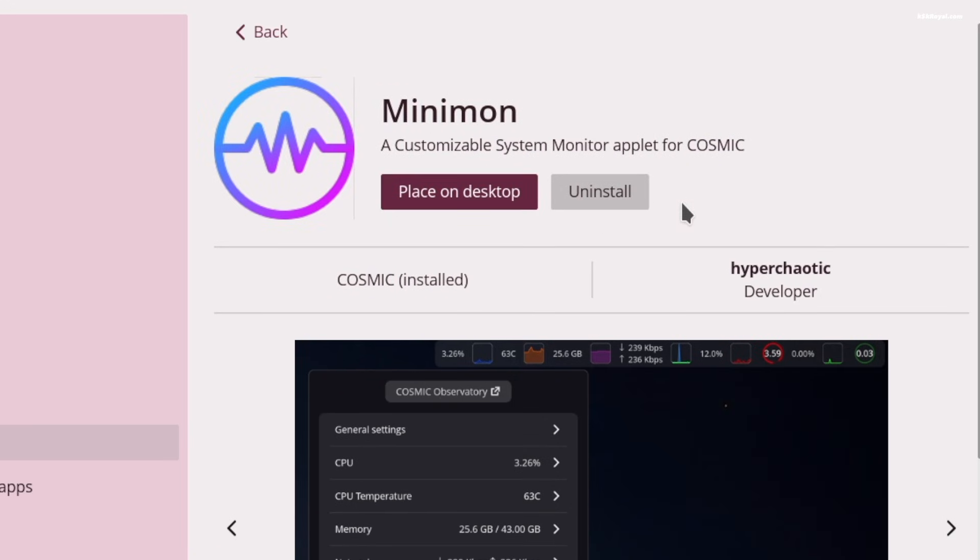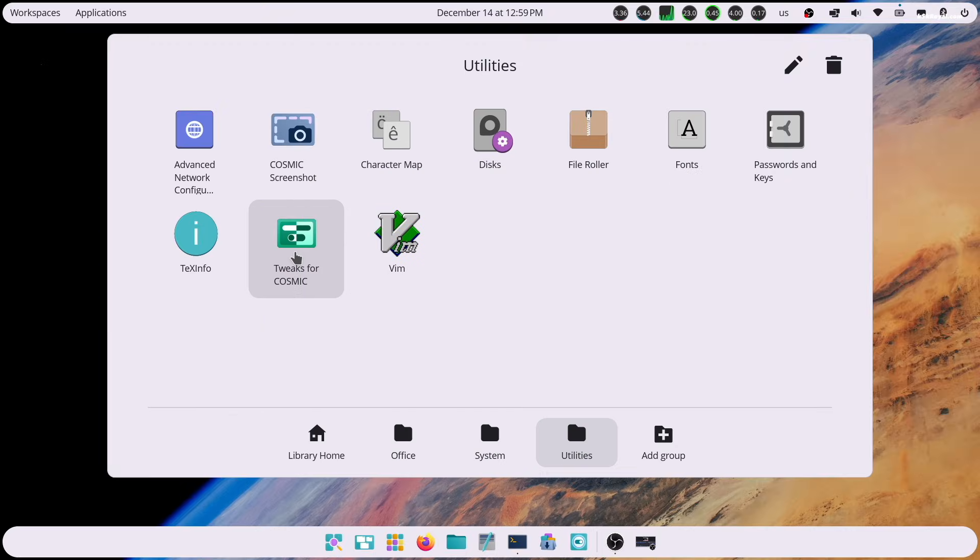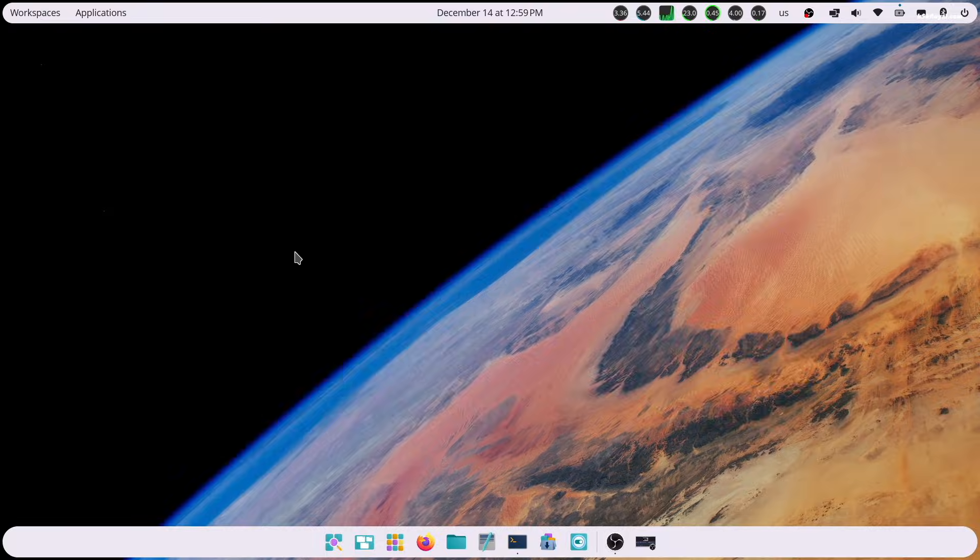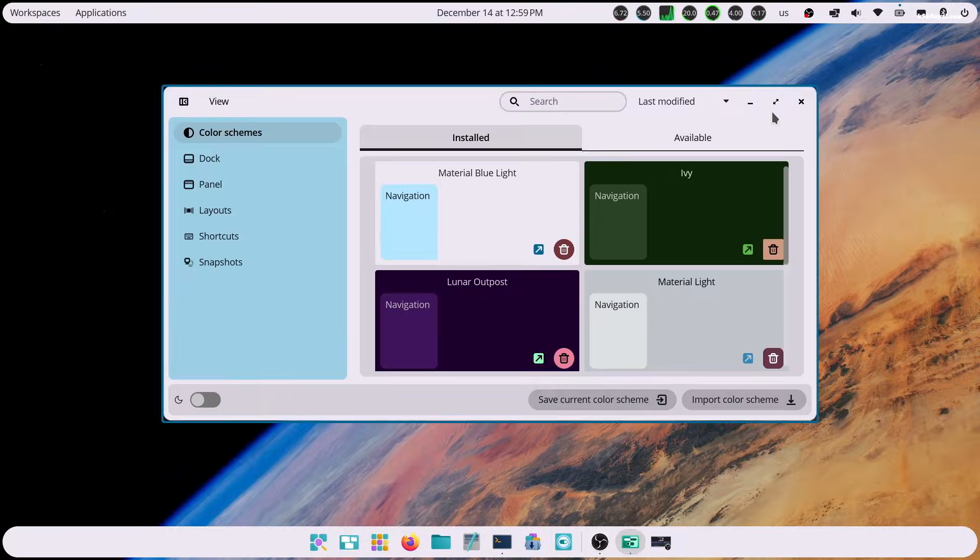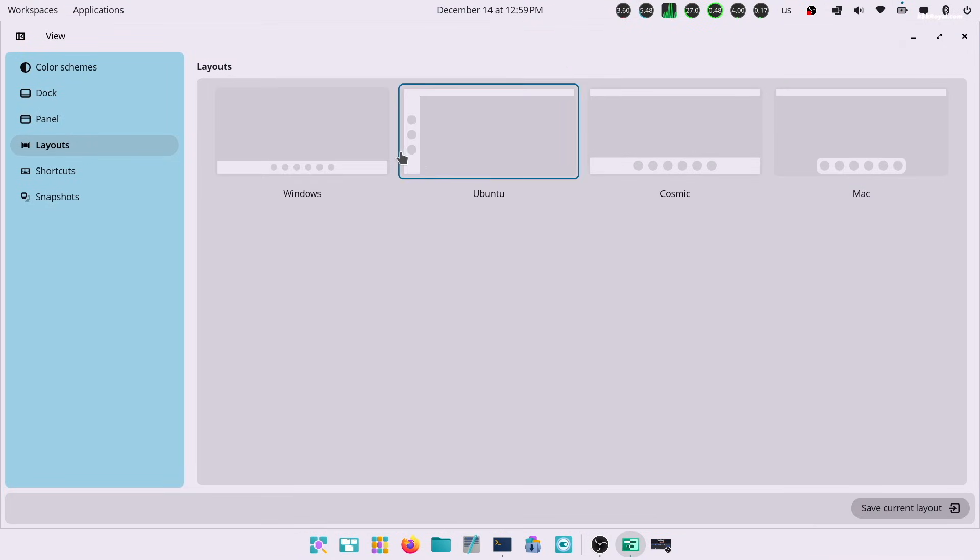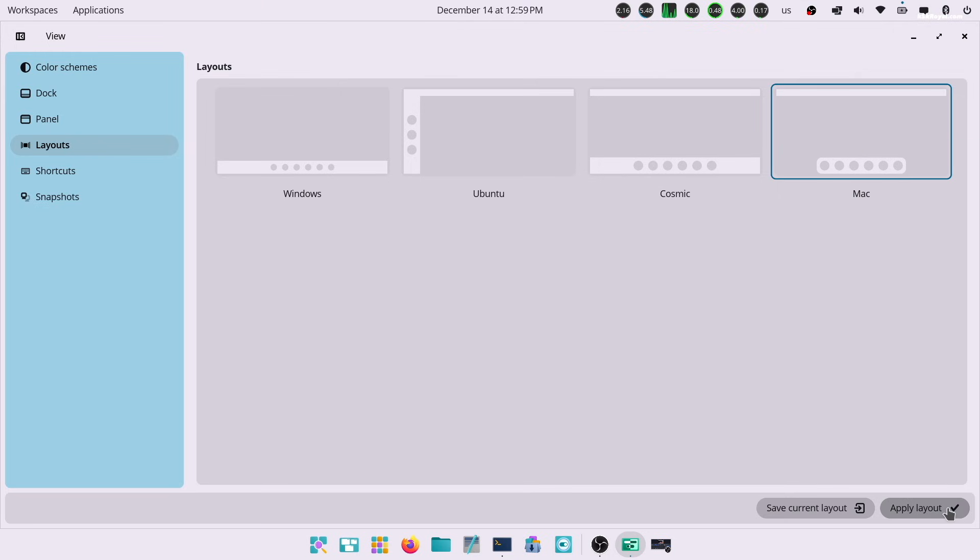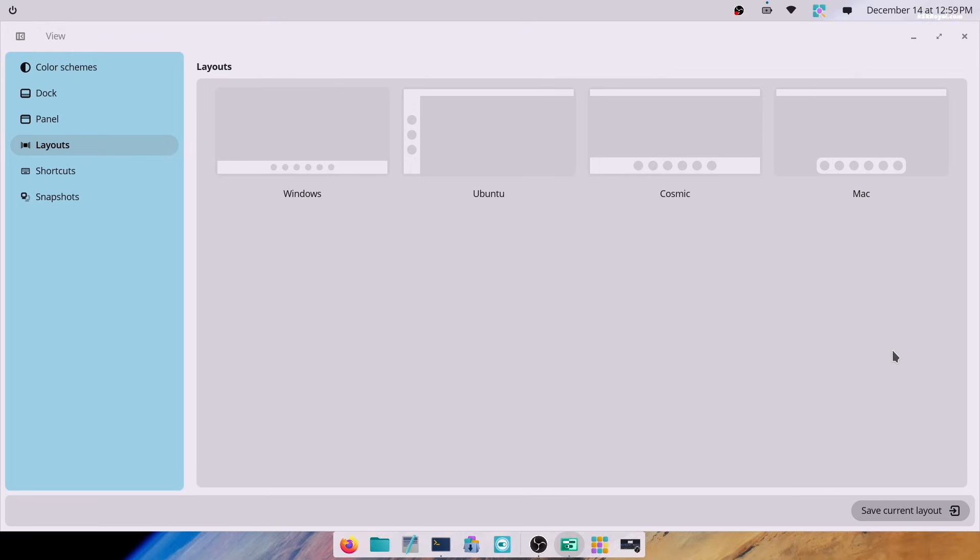For example, the Tweaks application lets you customize your panels, dock, and apply color schemes that further enhance the user interface experience.